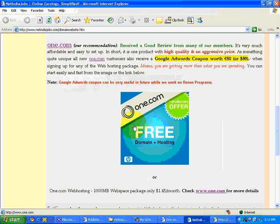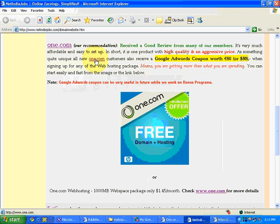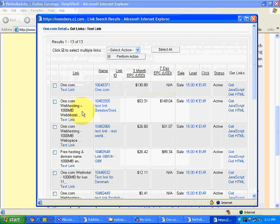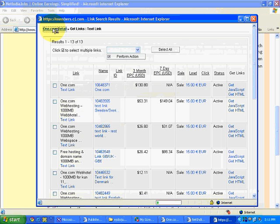So we have seen banner link, we have seen text link. Both these types of links we have seen. Now one more link is remaining, that is keyword link.